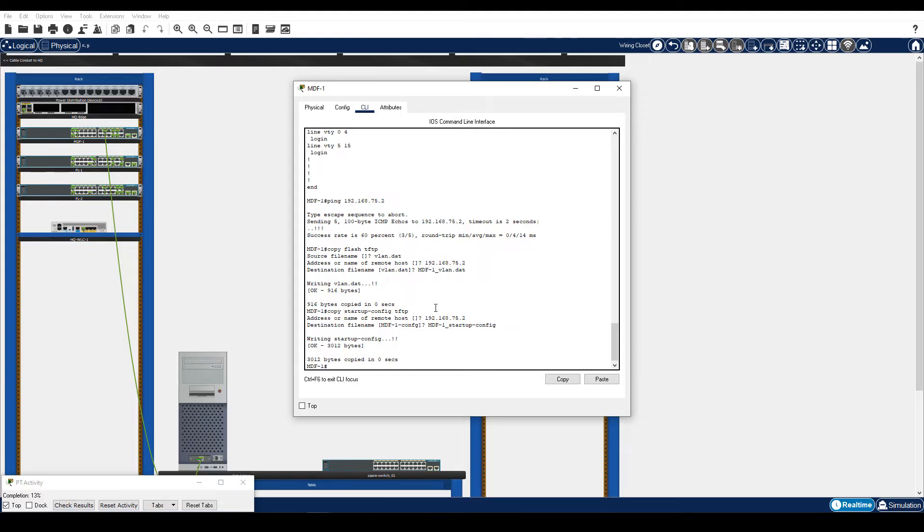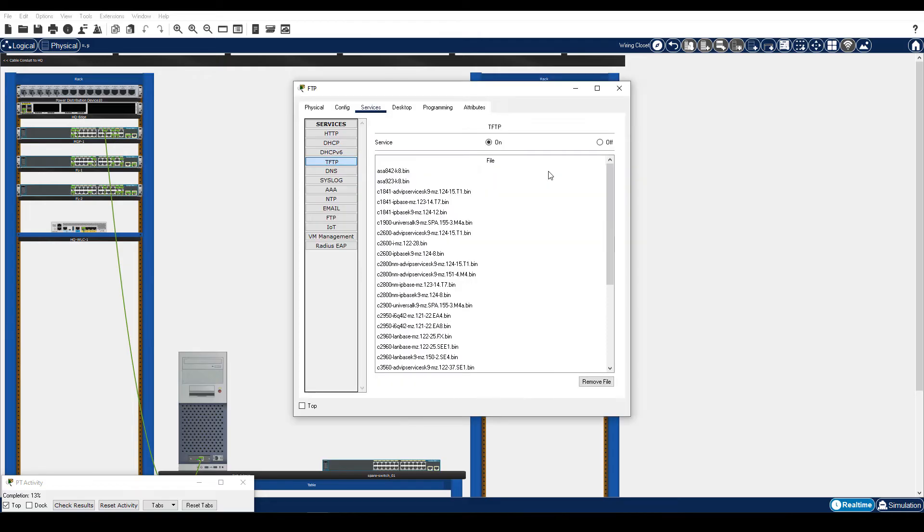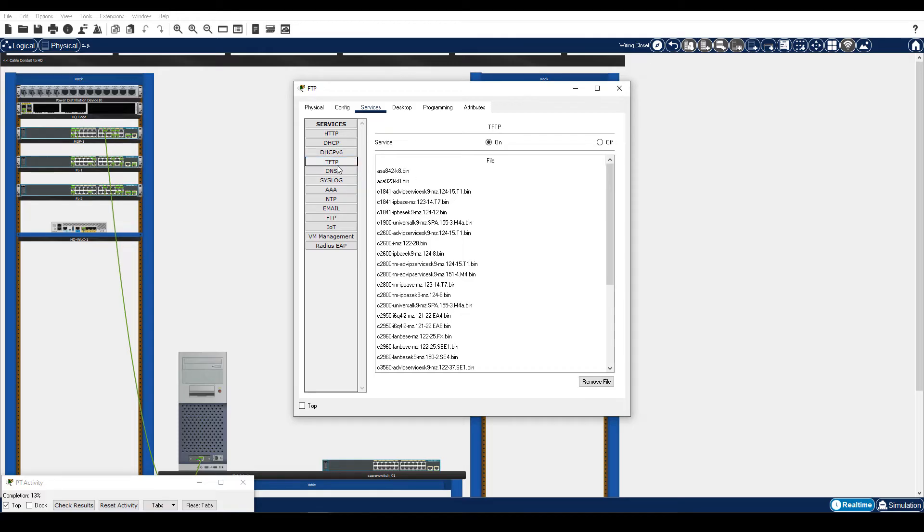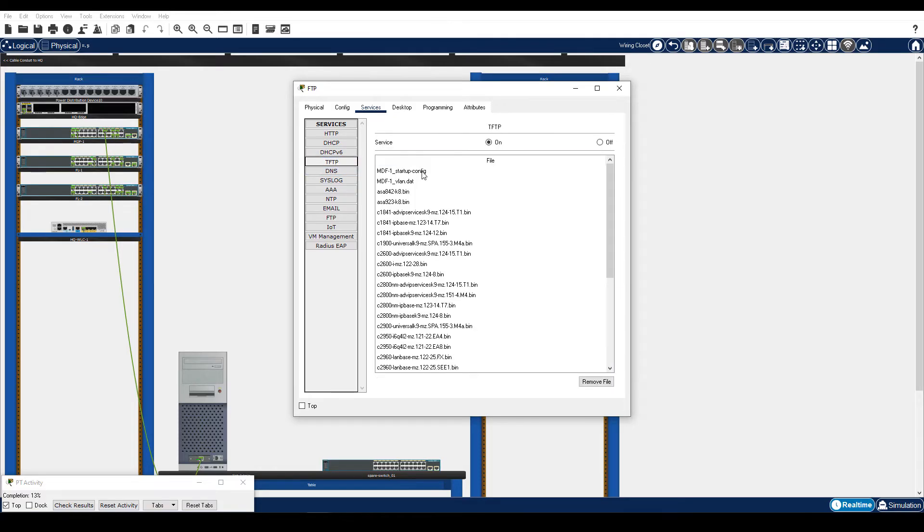Step 3. Verify that the files are on the TFTP Server. Click FTP Server. Under the TFTP and Services, verify that the two files are listed in the File section. If necessary, refresh the file list by clicking another service and then clicking the TFTP Service again. And there they are.